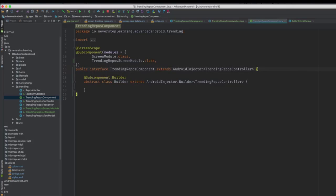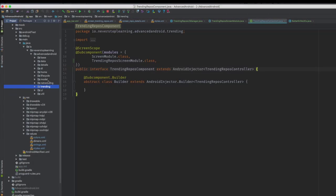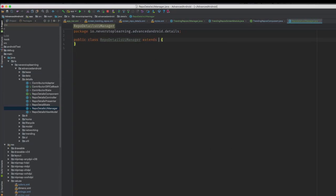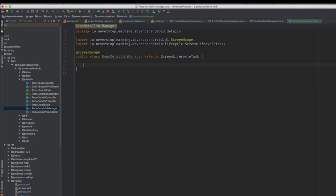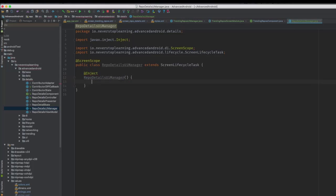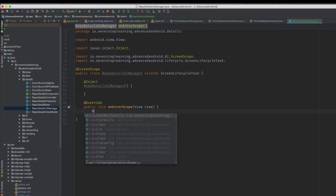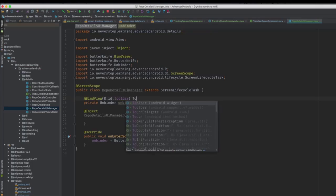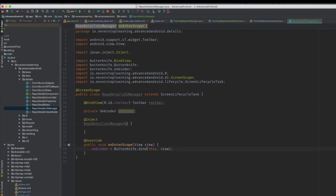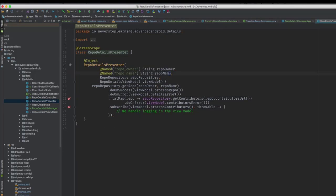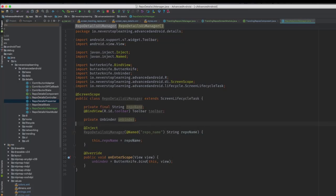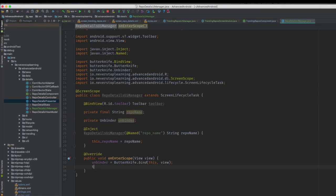Now let's do one for the details screen — this will have a little bit extra because we're going to put a back button in the toolbar and handle clicks on that. Go to the details package and create a repo details UI manager class. Extend screen lifecycle task, make this screen scoped, and create the inject constructor. In on enter scope, bind views using ButterKnife and assign that to an unbinder field. Create our toolbar field using the bind view annotation. Instead of setting the title with a string resource, we're going to use the repo name — inject the repo name and call setTitle with that string value on our toolbar.